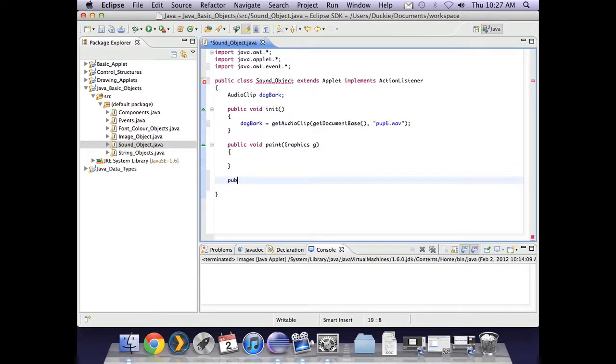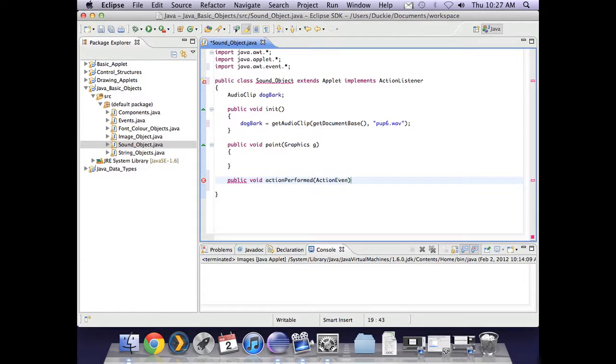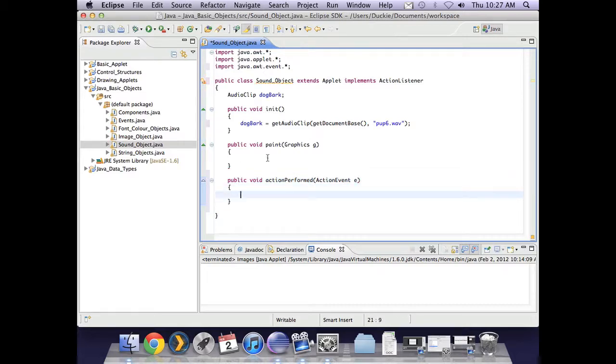So public void action performed. And that takes an action event object. And I'm going to call mine E. And put in my curly braces.